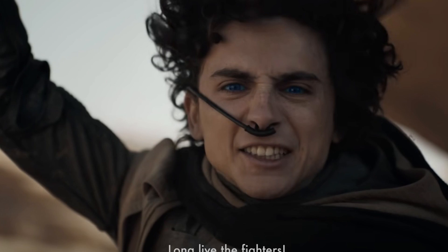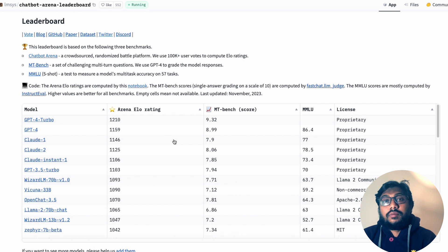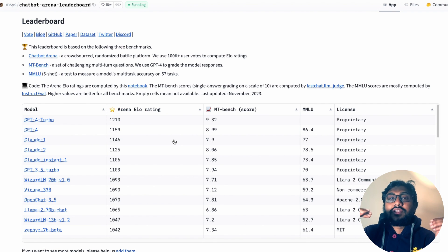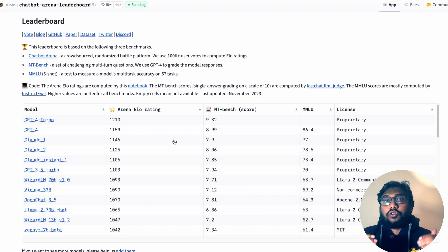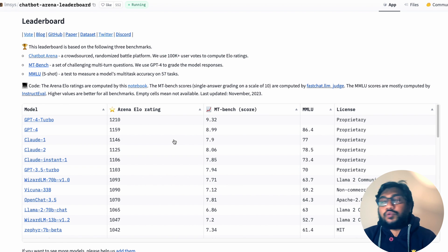That is exactly why we need a new kind of leaderboard — and we already have one, which is what we're going to focus on in this video. This new kind of leaderboard is called an arena leaderboard. You have an arena, and based on that the leaderboard decides who is at the top. How they decide it comes down to something called an ELO rating.